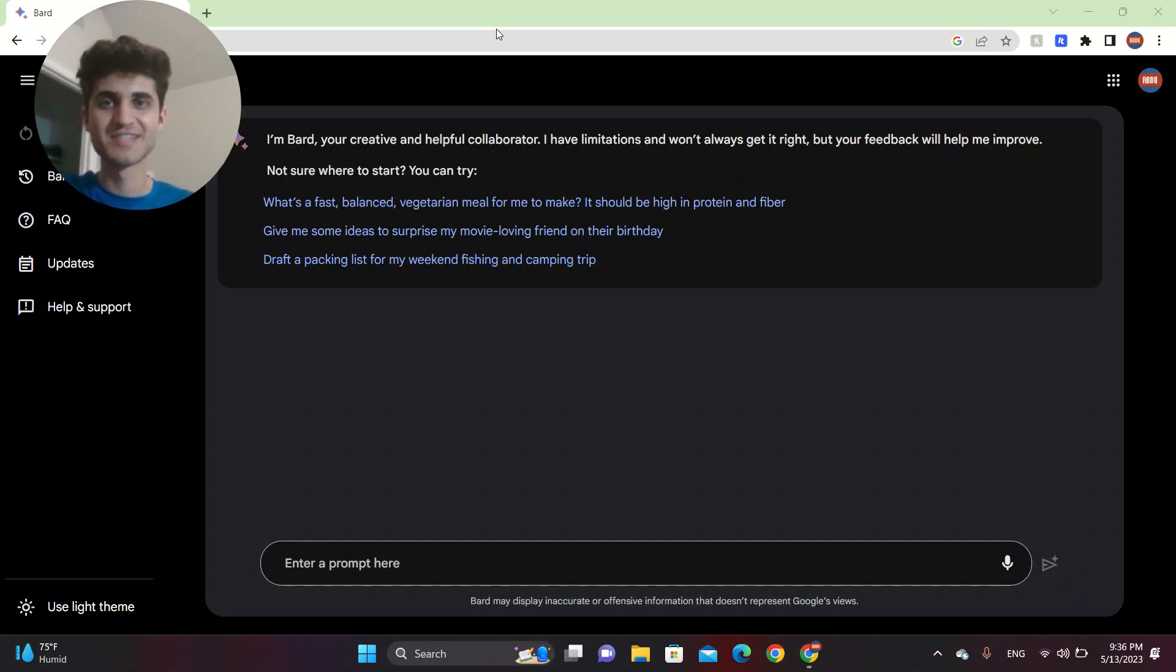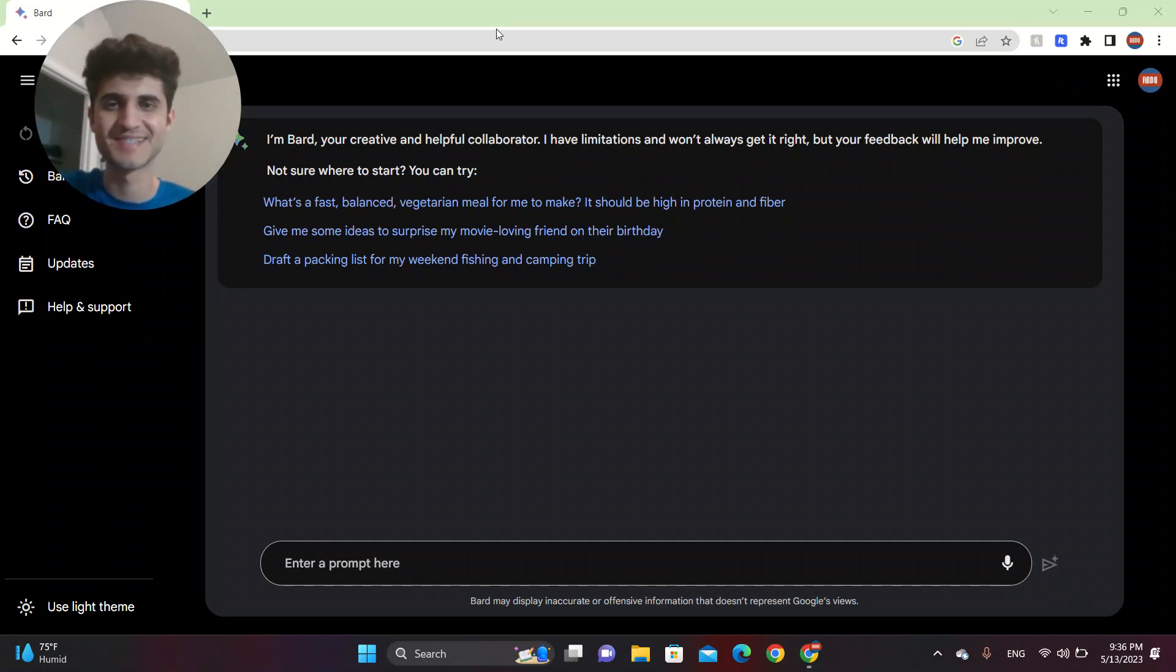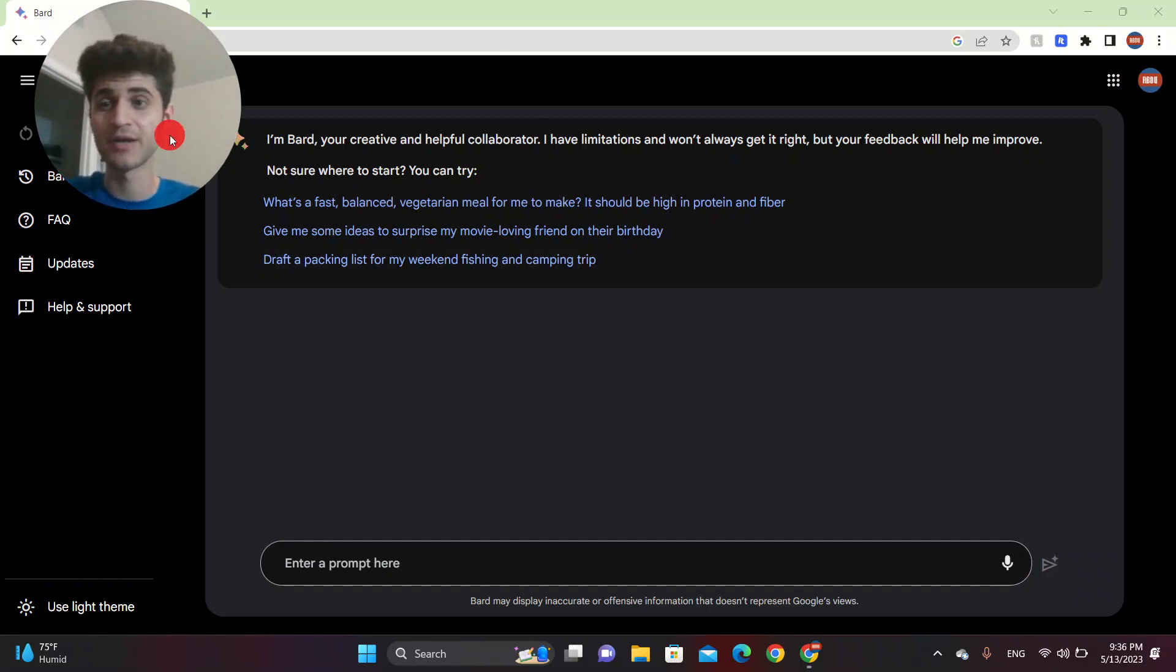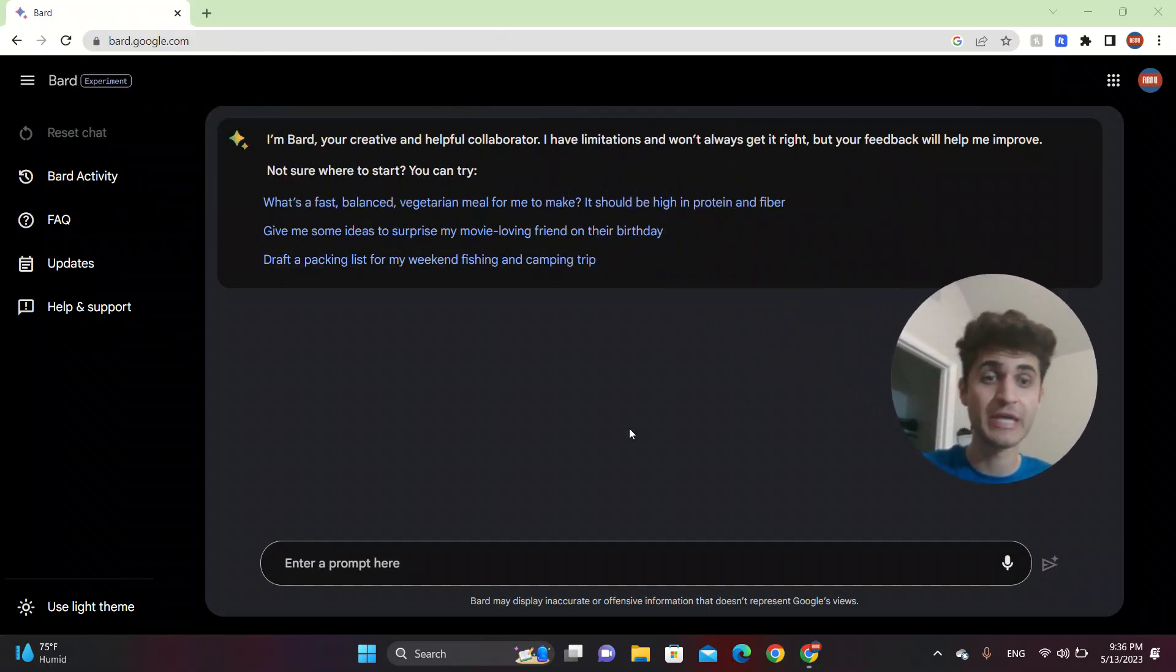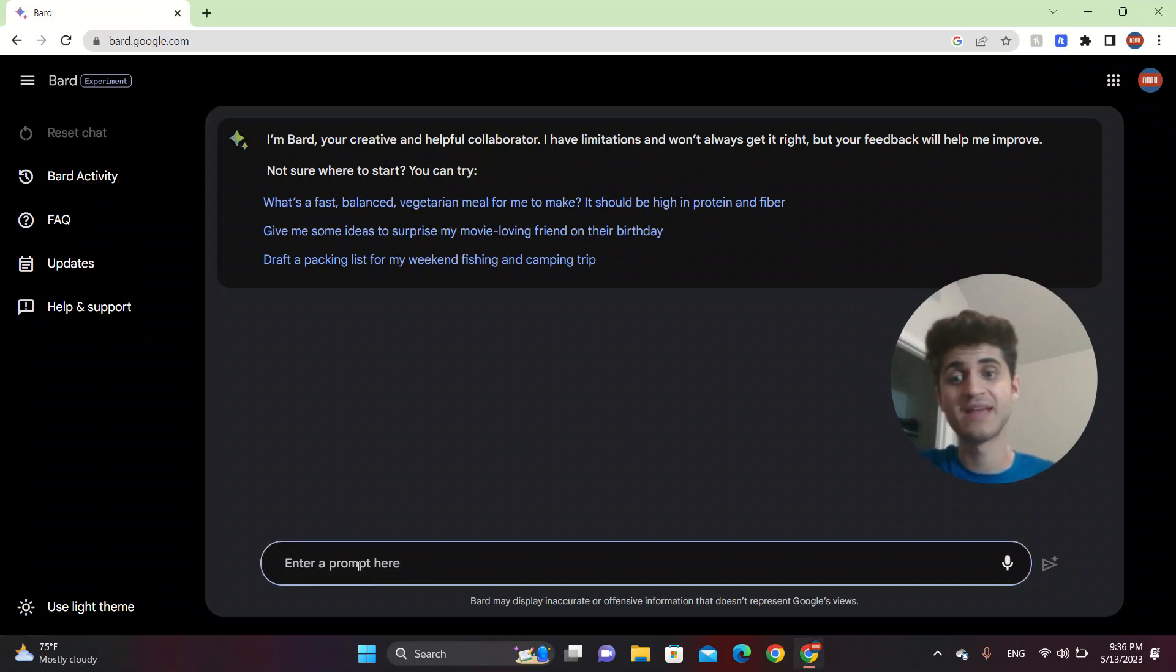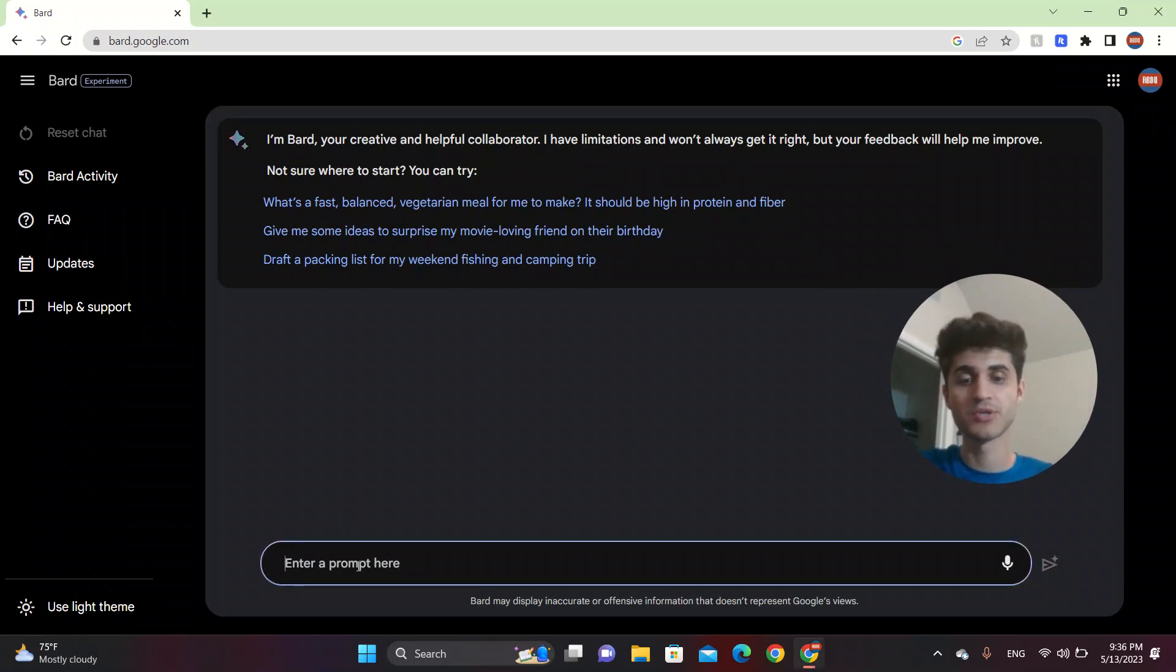Welcome back to another video. In this video, I'm going to be talking about how to create a PowerPoint presentation or Google Slides presentation with Google Bard. First of all, you got to log in with your email and after you log in, it's going to say enter a prompt here. And this is going to be the place where you're going to be inserting whatever you want.